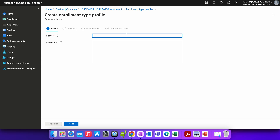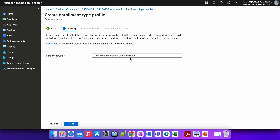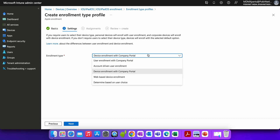Here's the change Microsoft is making. As of today, when creating an enrollment profile — for example, a 'BYOD enrollment profile' — and clicking Next, the default method shown is 'Device Enrollment with Company Portal'. However, in service release 2404, the default method will change to web-based device enrollment.